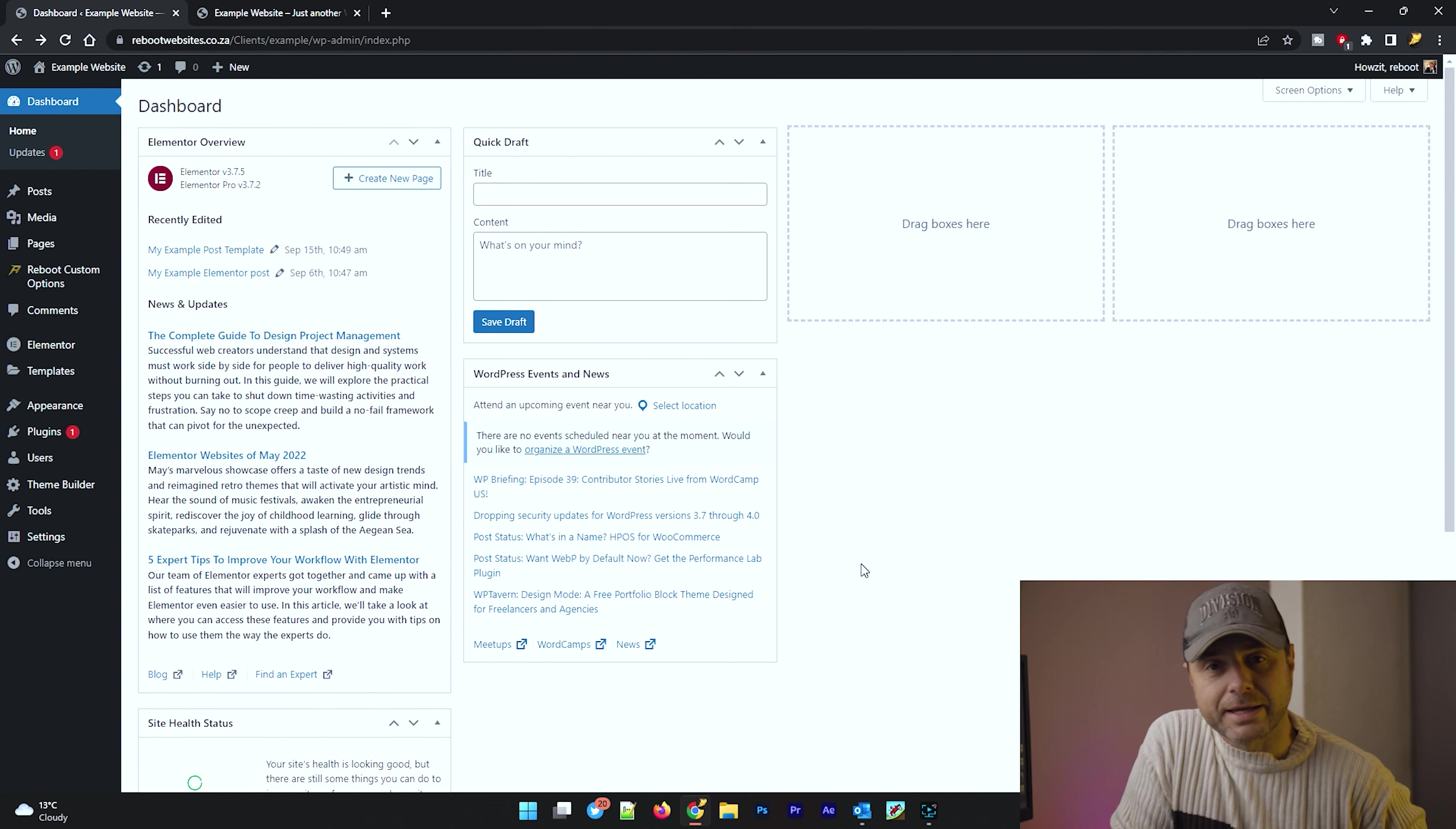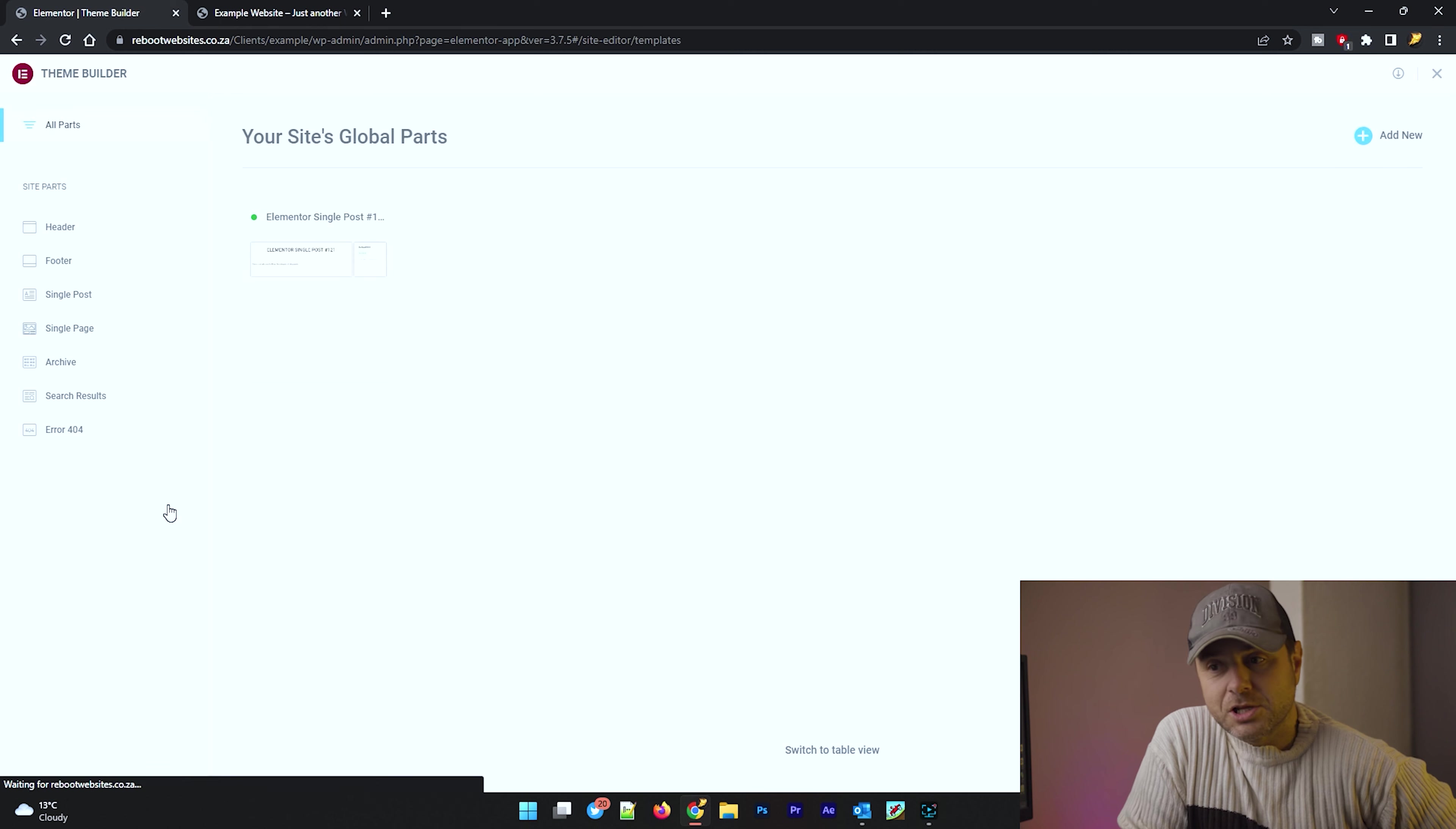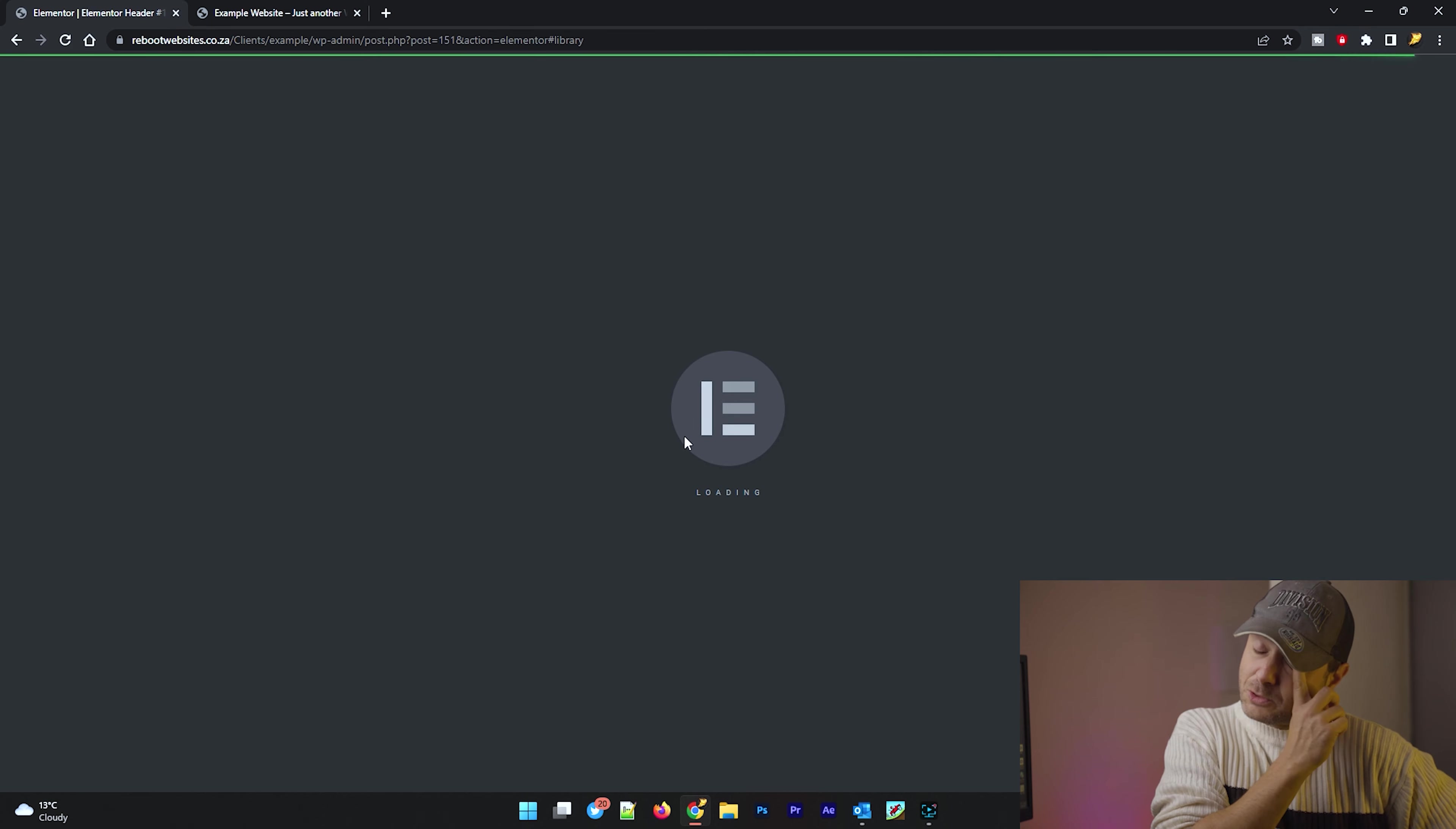Here in the back end, once we have Elementor Pro installed and activated, we're going to head over to the templates tab. We're going to go to theme builder. Once this loads up, we are going to select a header. On the top right hand side, there is add new. We're going to click on that. Now it's going to load up Elementor.